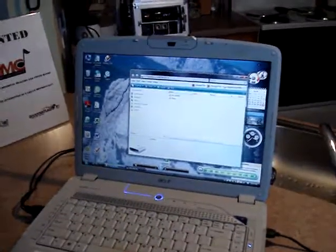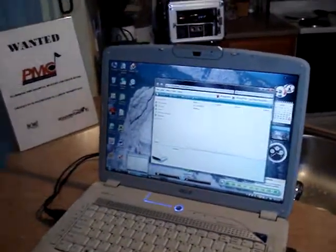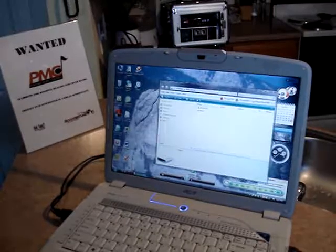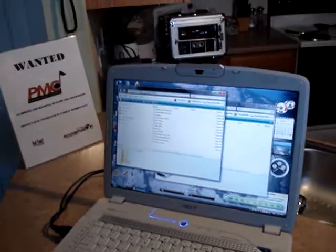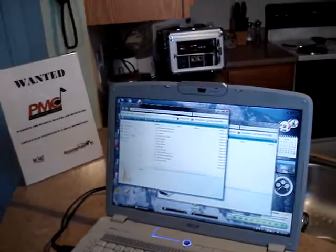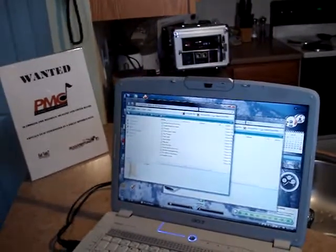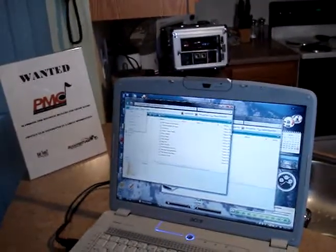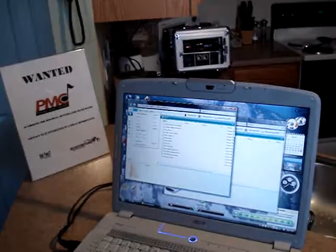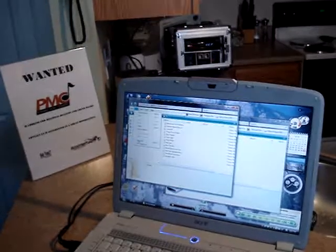Now locate the music files you wish to copy to your player. Select all and copy the files.